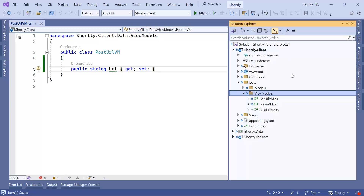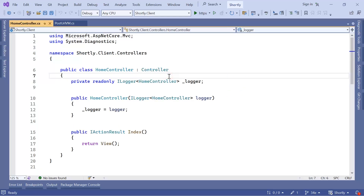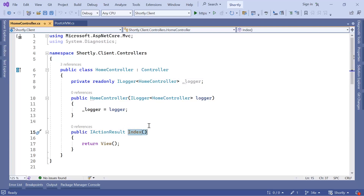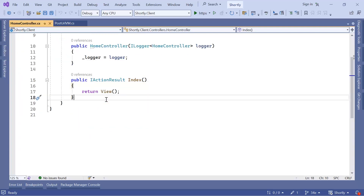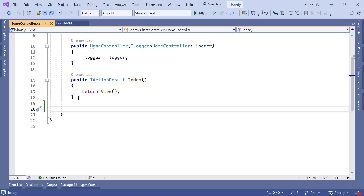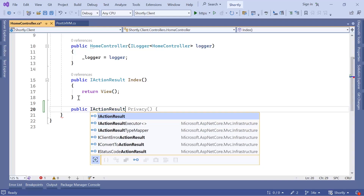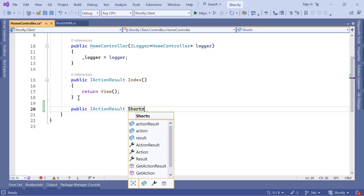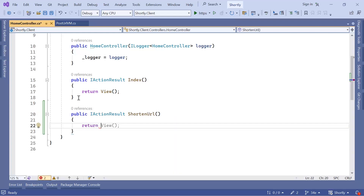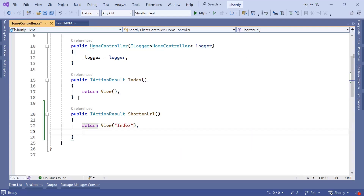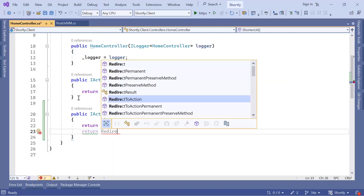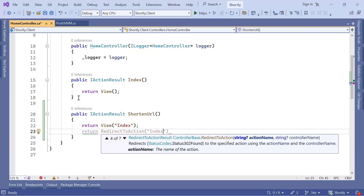Now let us go to the solution explorer, then the controller and the home controller. The home controller currently has a single Index action used to render the home page which contains the form. We are going to add another action to handle the form request. I'll type public IActionResult and name this action ShortenUrl. You can either return the user to a success message view, return them to the Index view, or use RedirectToAction passing the Index action name.